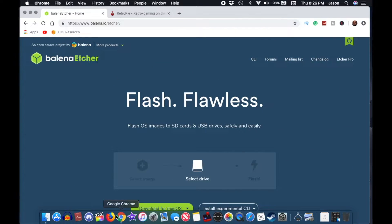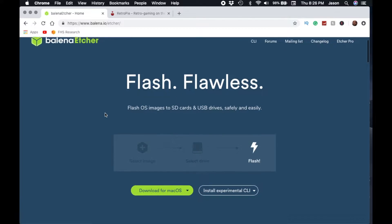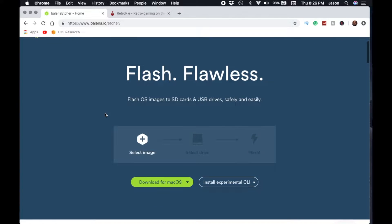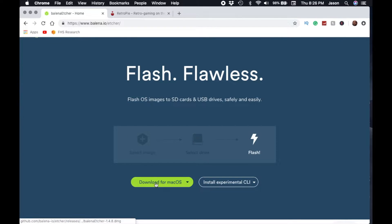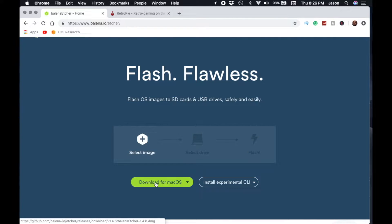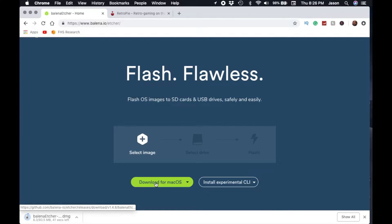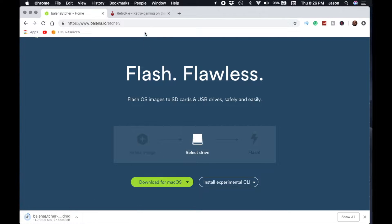Now that we have the hardware out of the way we need to prep the SD card for RetroPie. To flash the SD card we're going to use a program called Etcher. Etcher is free and it works with macOS and Windows. Once you finish downloading Etcher you want to go ahead and install it.